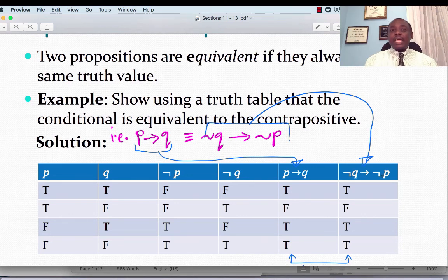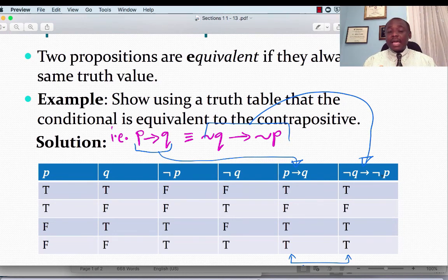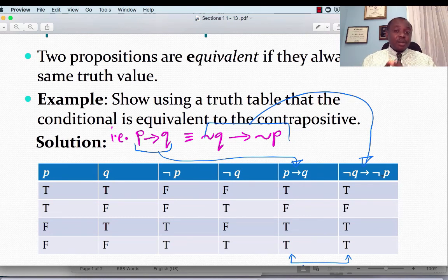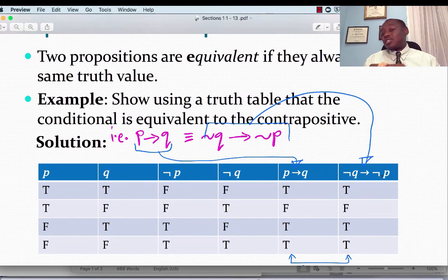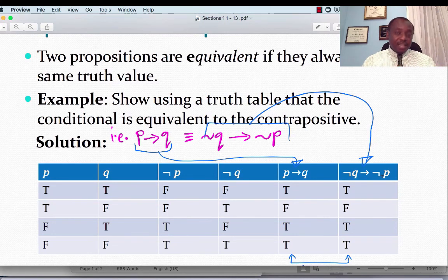In other words, a conditional statement is equivalent to its contrapositive. When we start dealing with proofs, you will discover that it may be easier to use the contrapositive instead of the original conditional statement to prove a given statement.